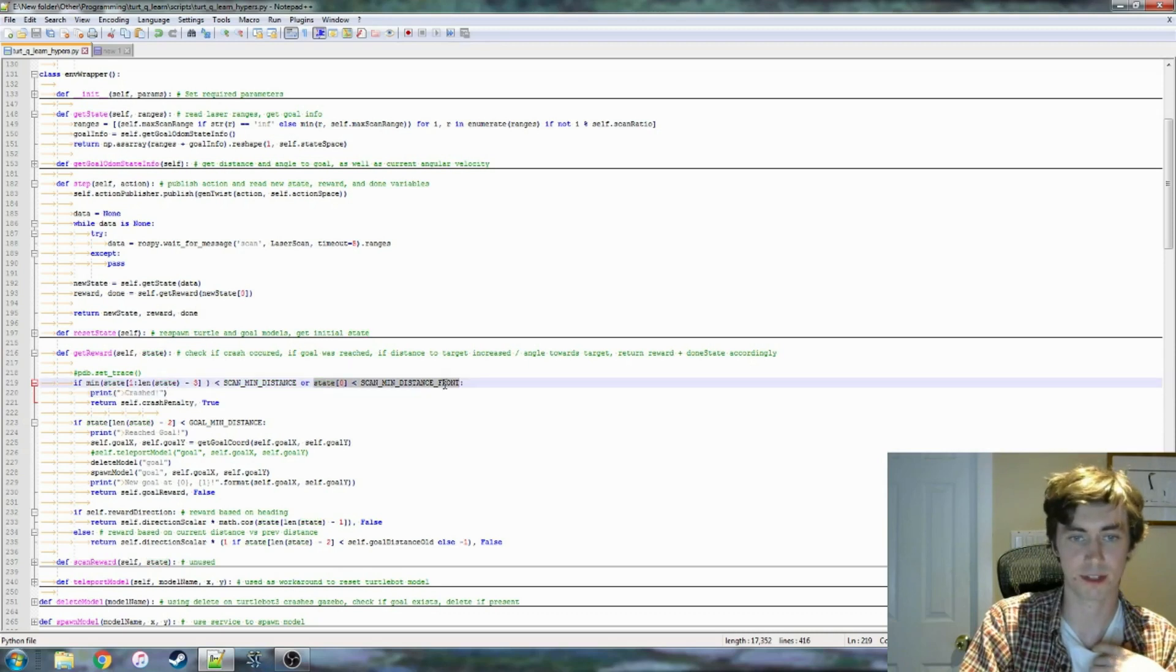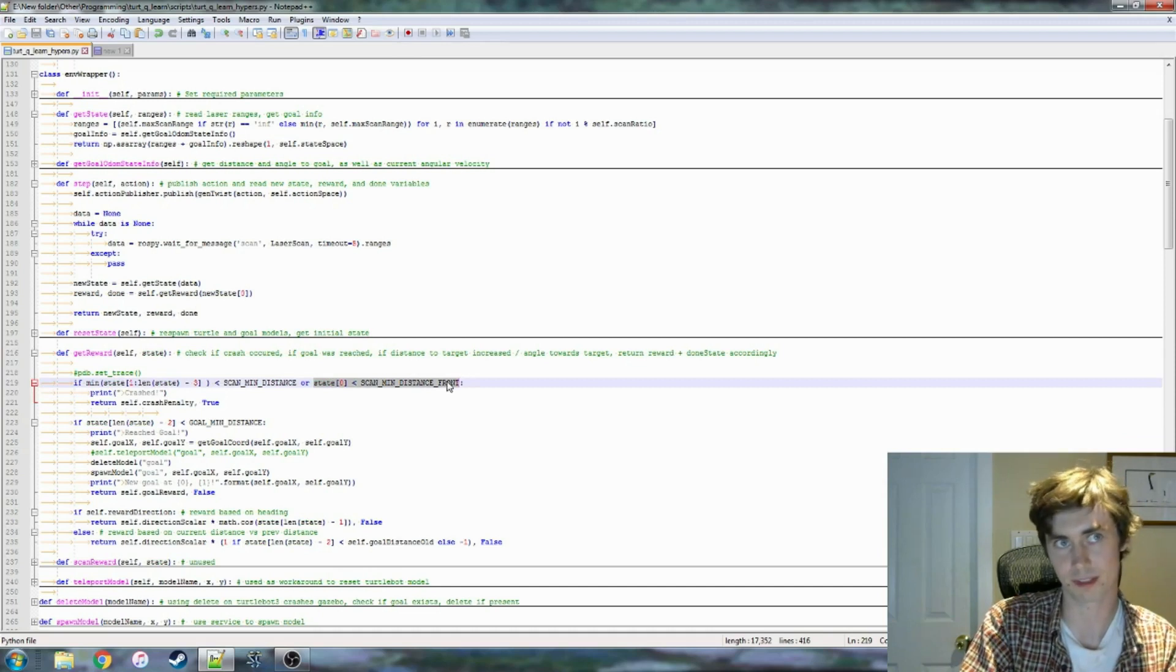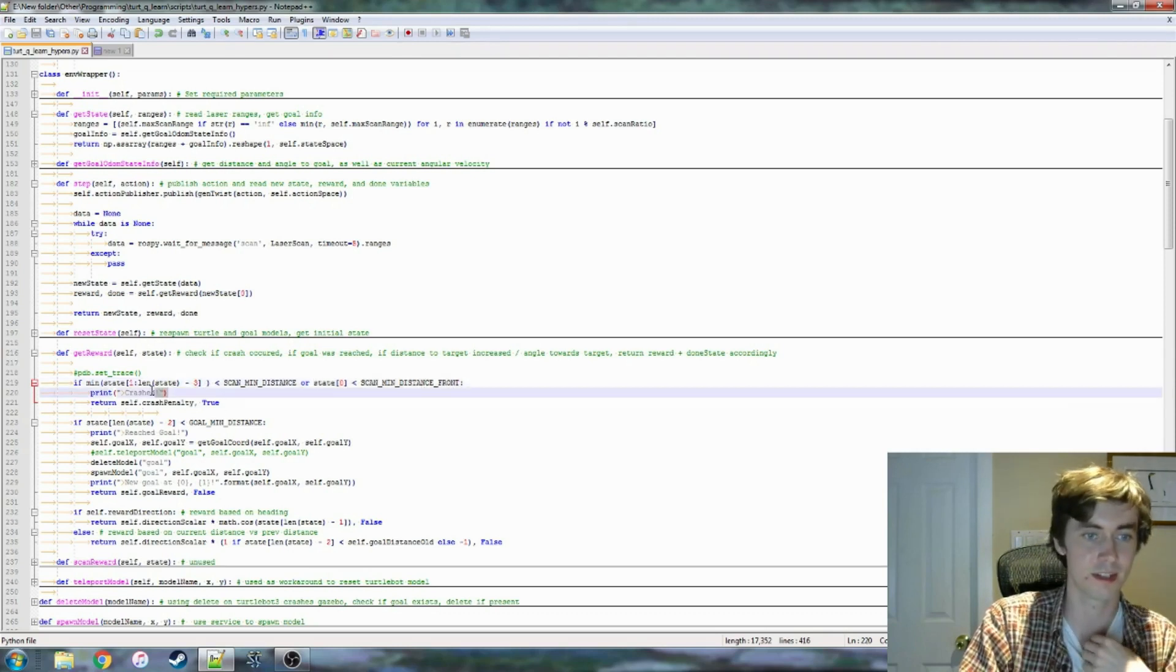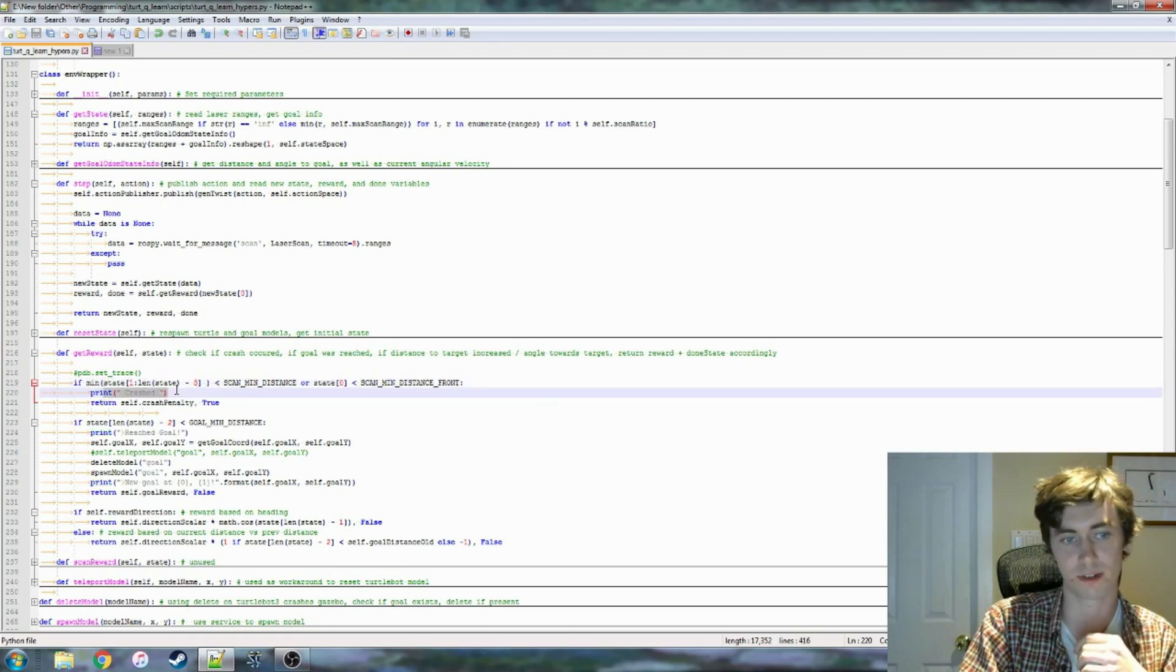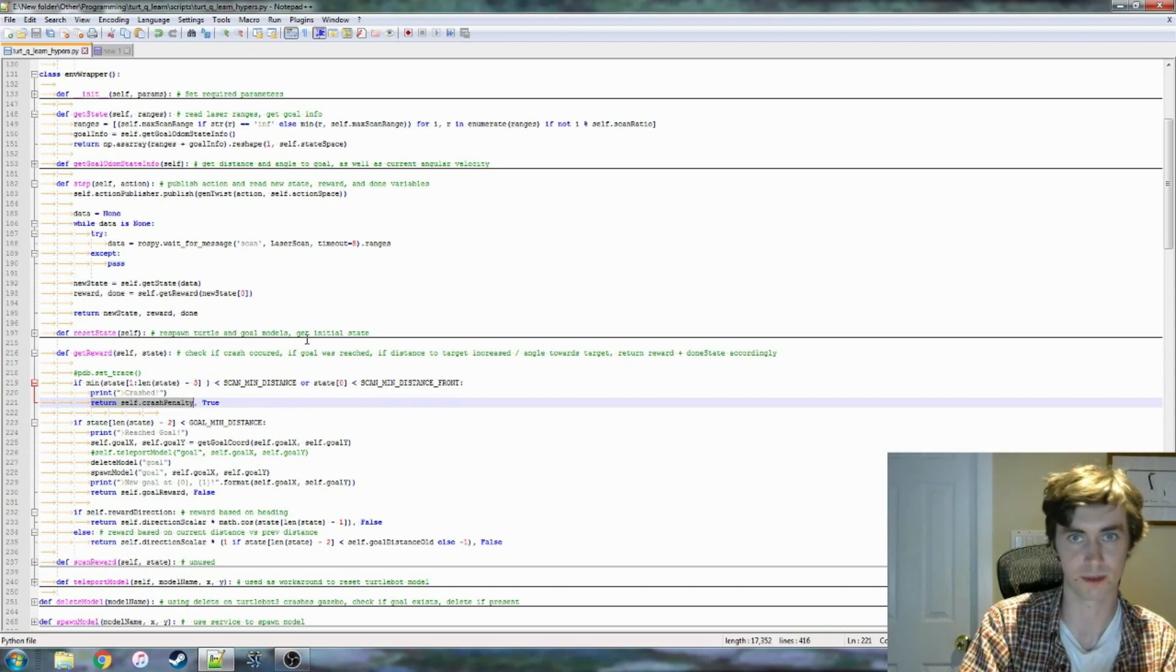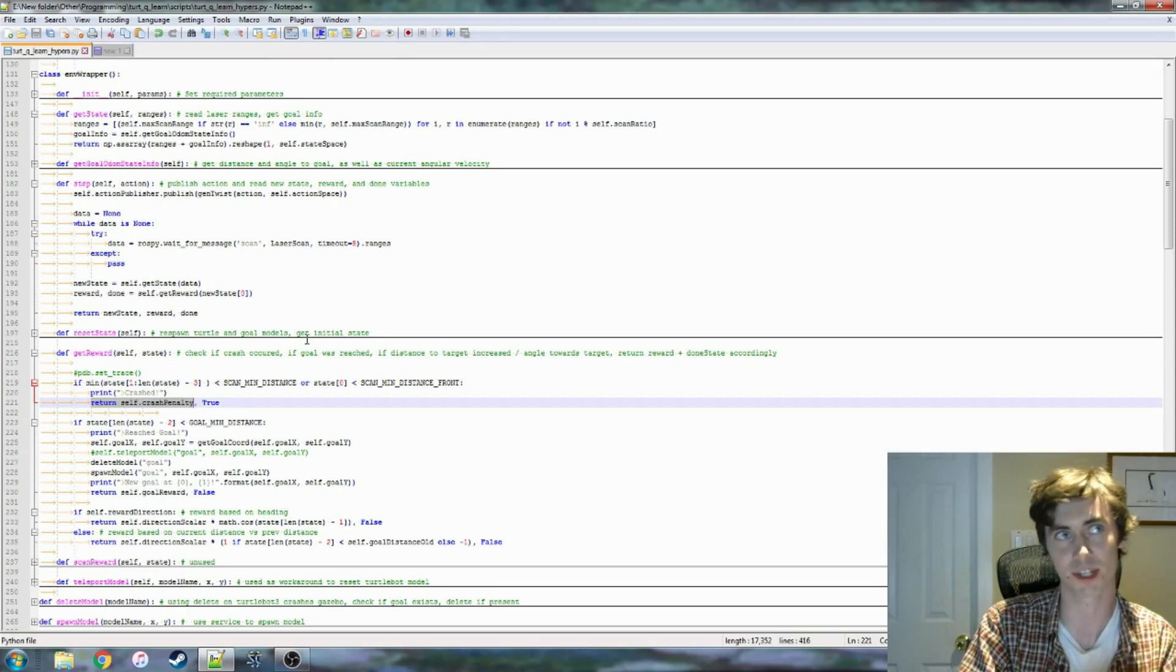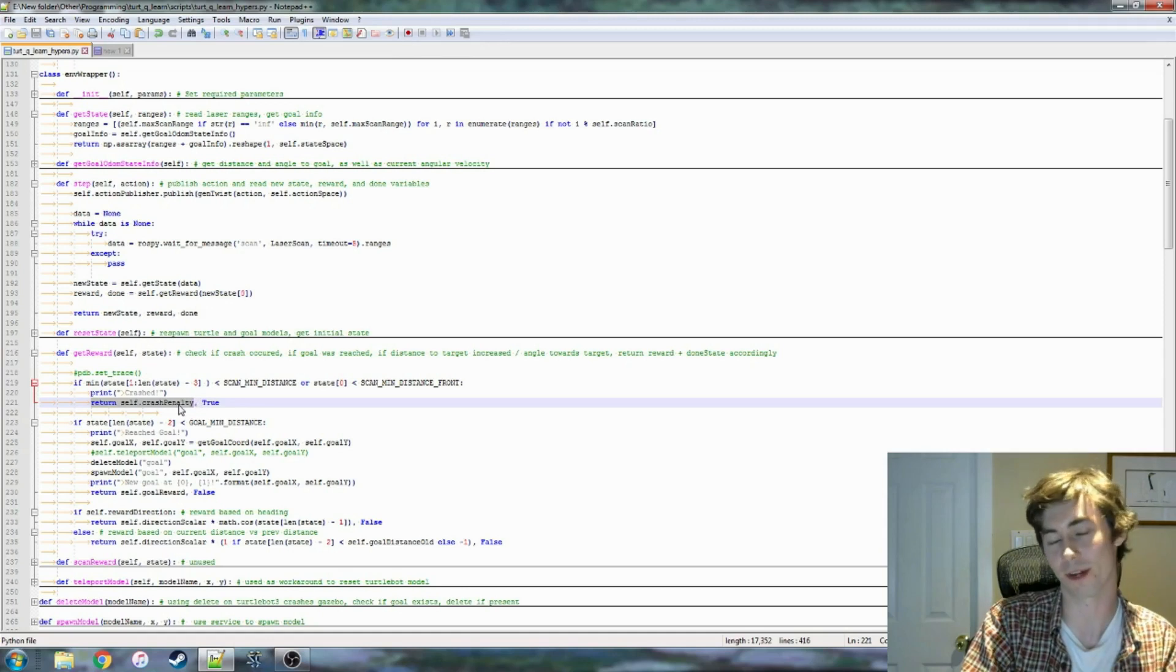So we find if the minimum is less than the scan minimum distance, then a crash has occurred. I actually have this other kind of workaround here. So this one's looking directly in front and seeing if it's, I have a different scan distance for the front of the bot than I do around the rest of the bot, so that's what that means. And we can see that if this equation evaluates to true, we print the crashed notification for the user, and the crash penalty goes back to the bot, which it will use during the DQN function just to associate the input state here with a penalty.